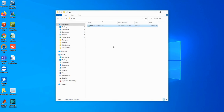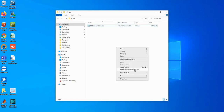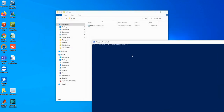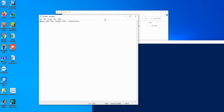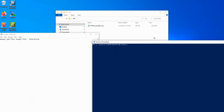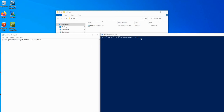You hold Shift and right-click, then open this PowerShell window. You type 'abaqus' and your job name. My job name here is 'bf_ff_universal', then you put 'interactive' and hit Enter.